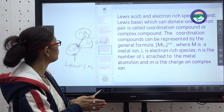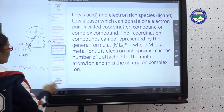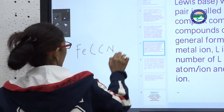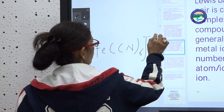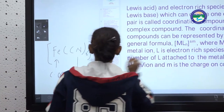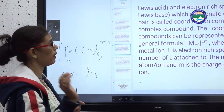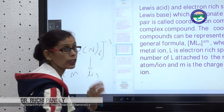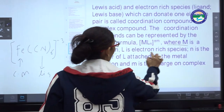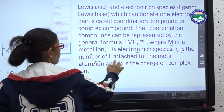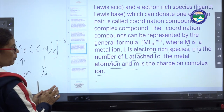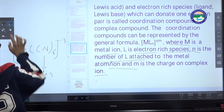The coordinate compound is represented by the general formula [MLₙ]^(±). Here, M is the central metal, L is the ligand species, n is the number of ligands attached to the metal ion (which can be 1, 2, 3, 4, 5, or 6), and the superscript represents the plus or minus charge on the complex ion.